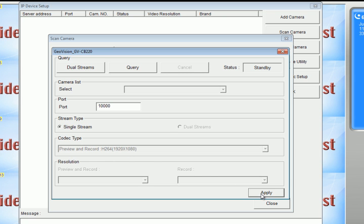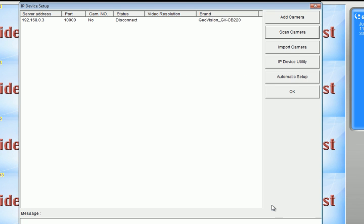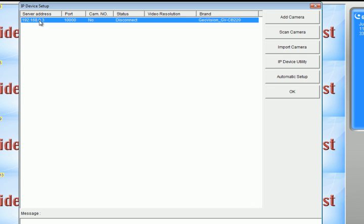I'm going to hit apply and I'm going to hit close. So once I hit apply, you can see the IP camera has been added to the list.